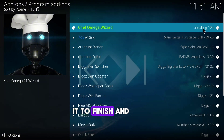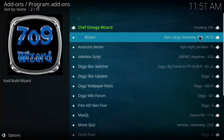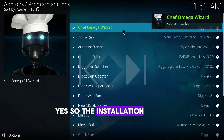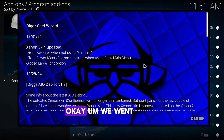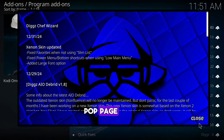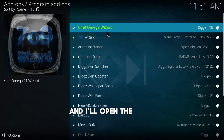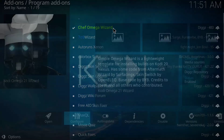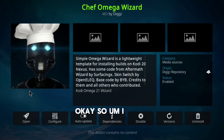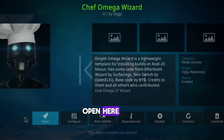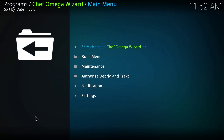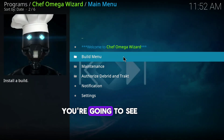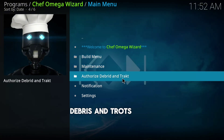Wait for it to finish downloading and installing — I'll pause the video so I don't keep you waiting. The installation has completed. Close the pop-up, then open the Chef Omega Wizard. Click Open.